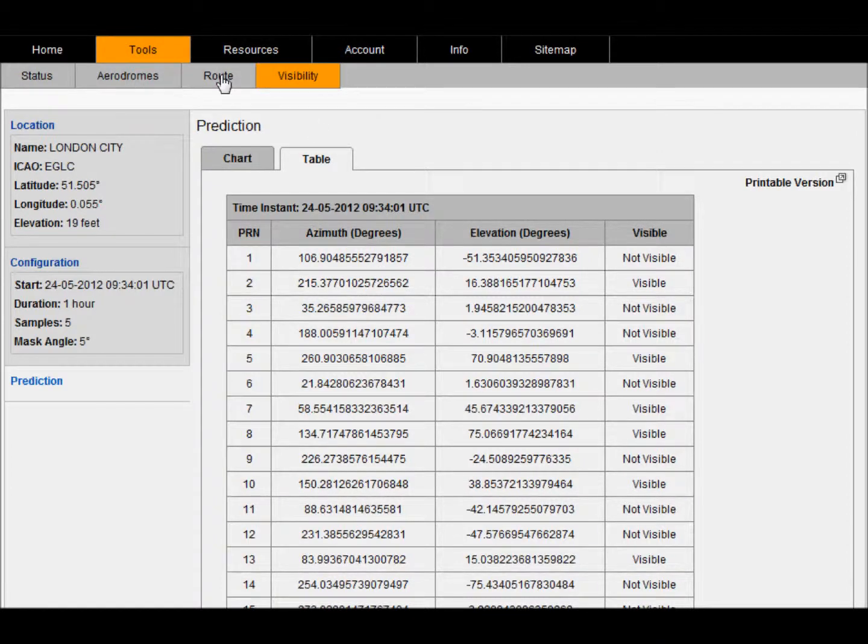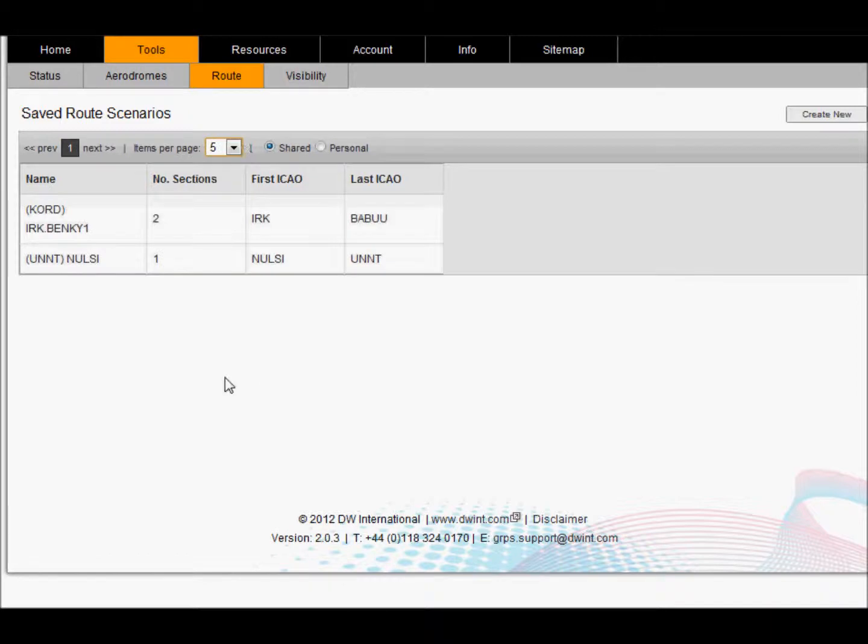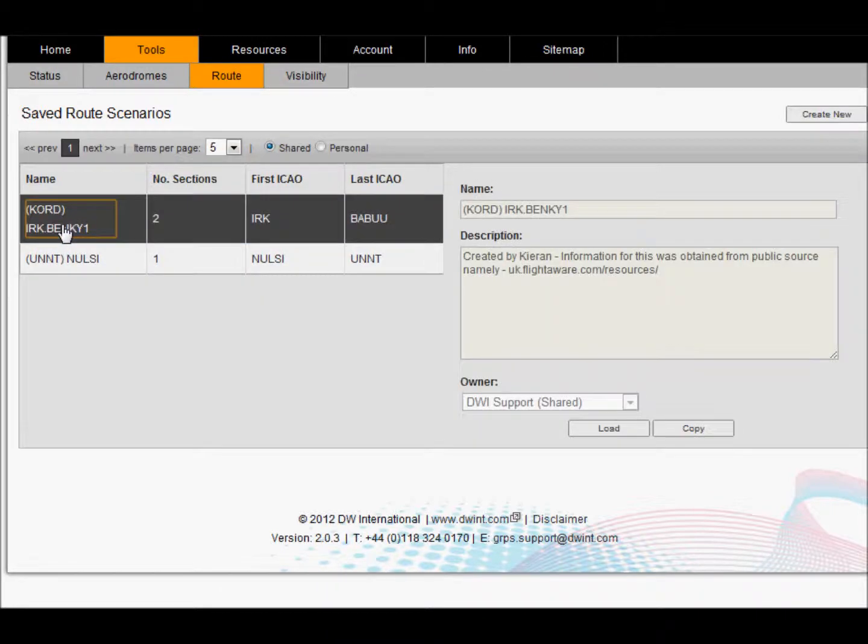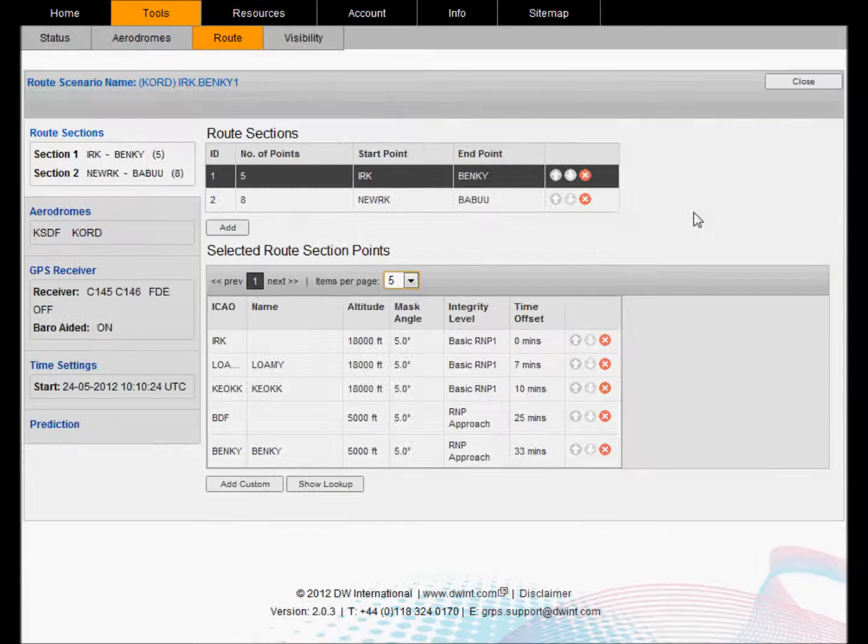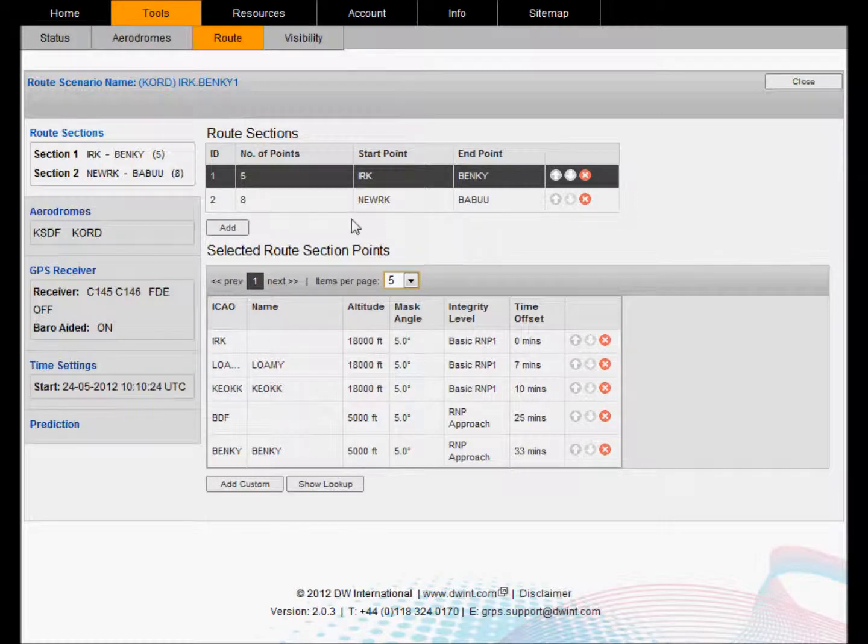The route tool allows you to run a RAIM calculation for a defined route that is entered by the user. Again, you can have saved scenarios which you can load up or create your own from scratch. Here we are going to load a pre-canned scenario.